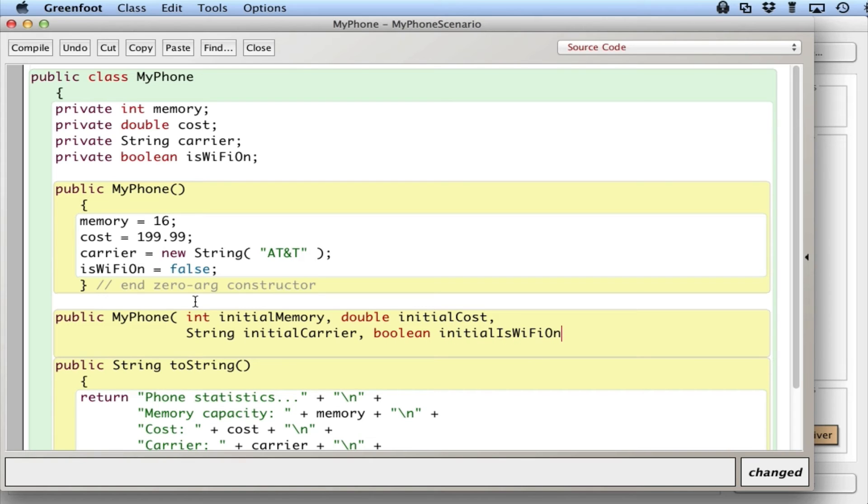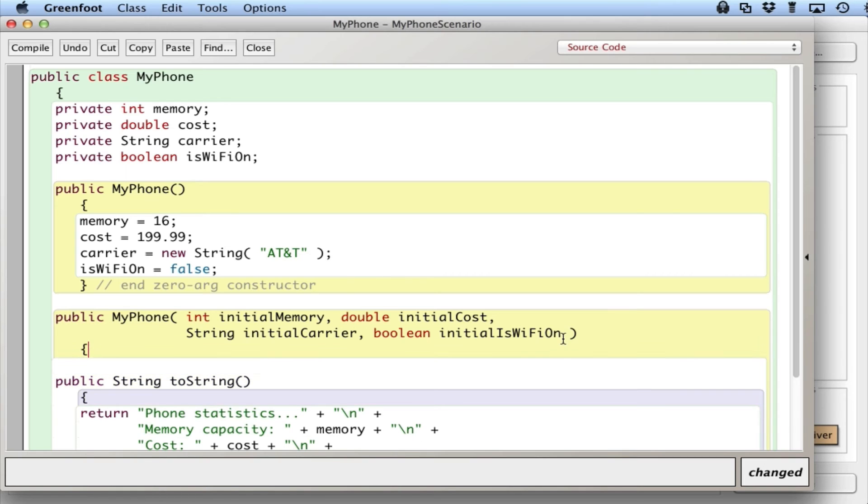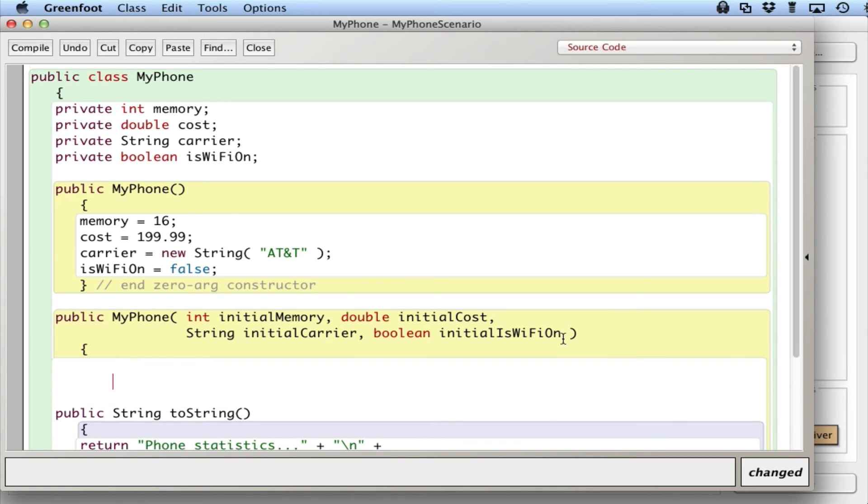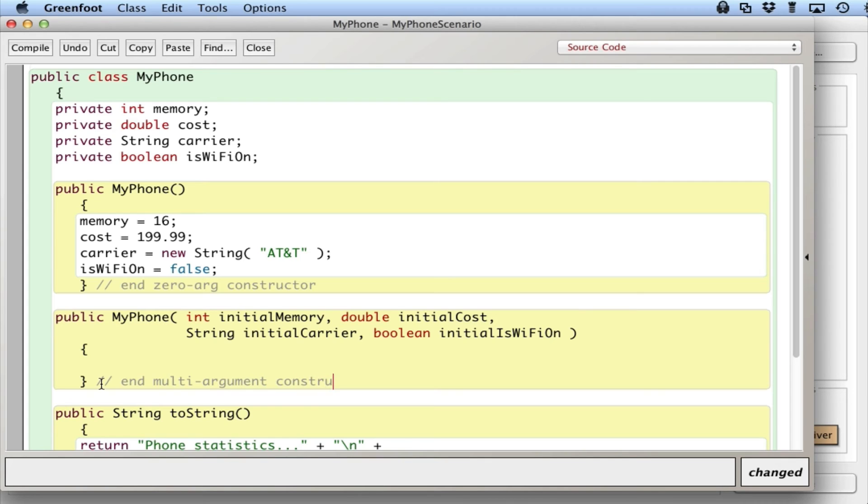And Boolean initialIsWiFiOn. But the variable names, other than that, memory, cost, carrier are the same so that we maintain consistency with the instance variables at the top here. So I'm going to say, end multi-argument constructor.